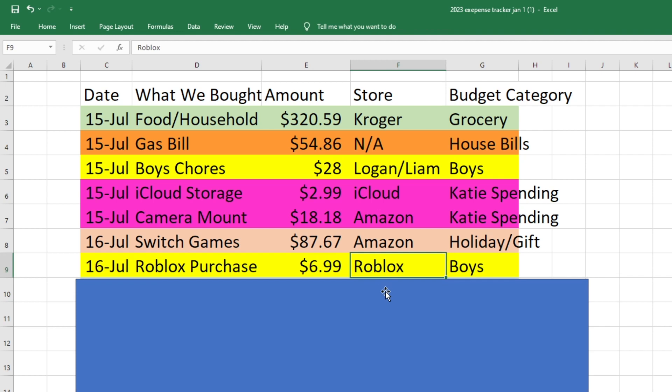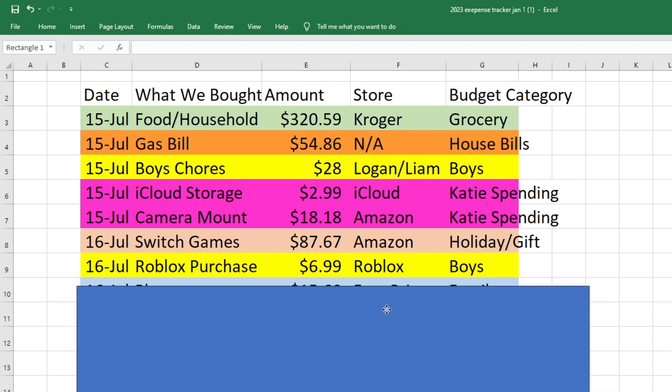Also on the 16th, Owen bought something on Roblox. I think this was something that Mark let him buy. I'm not sure if it was like an approved purchase or an accidental purchase, but that came out of our boy spending as well.